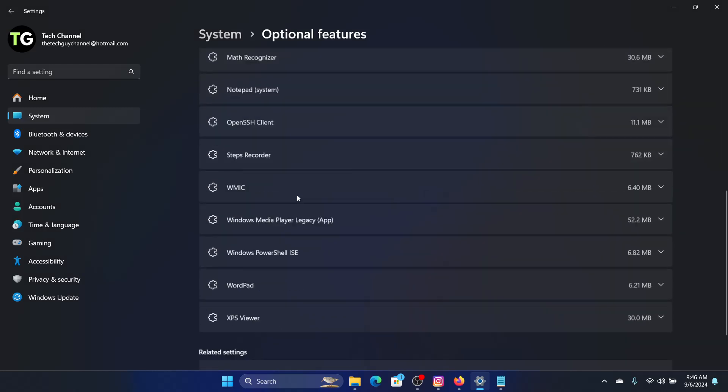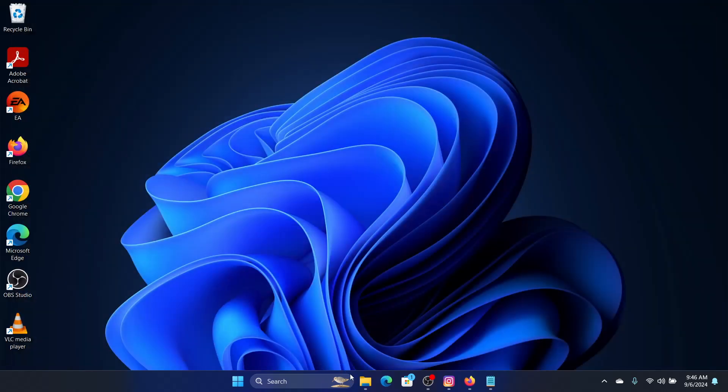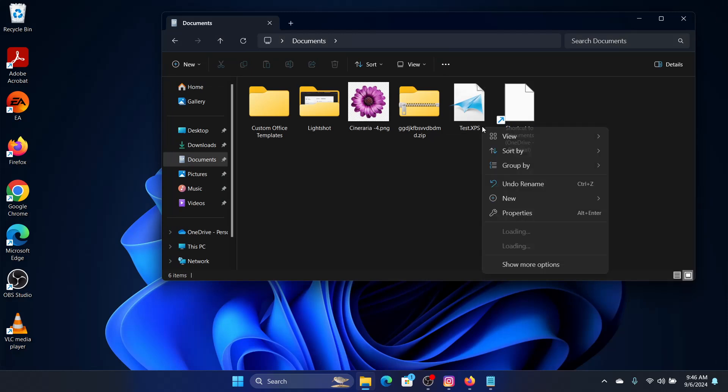XPS is added in my features. Now we will go through how to open the file. You can see this is the .xps file and I will right-click on it.